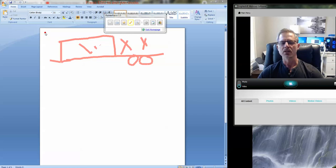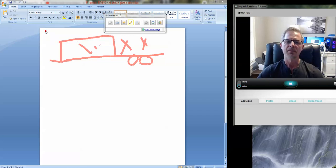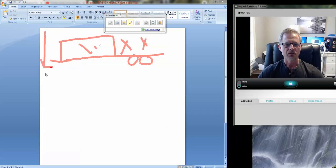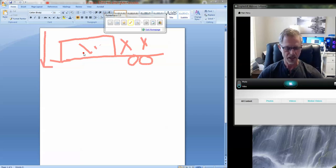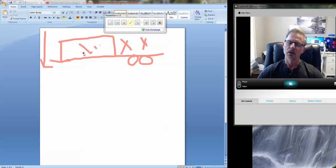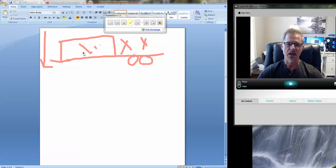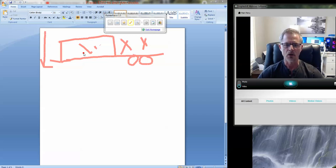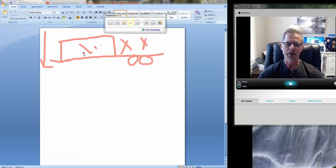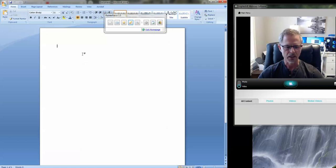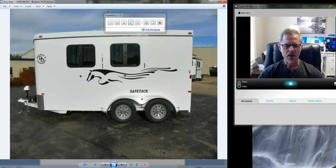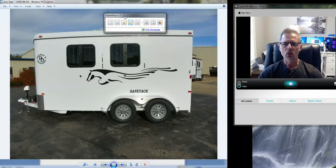Apologies for my Mickey Mouse drawing, but this would be the vertical tongue weight and it would be extremely heavy. Most half ton vehicles, an SUV, for example, a Chevy Tahoe 2022 model, they max out at about 800 pounds of tongue weight, just a two horse bumper pull.